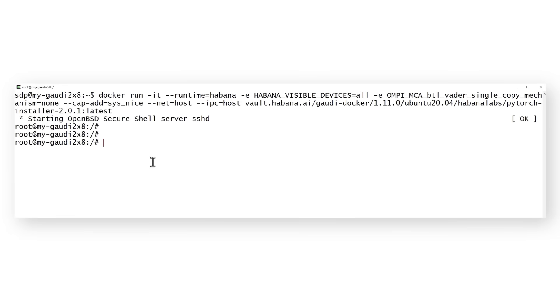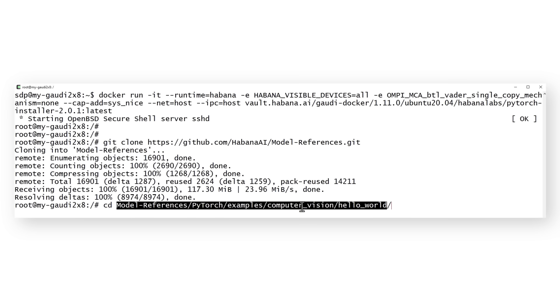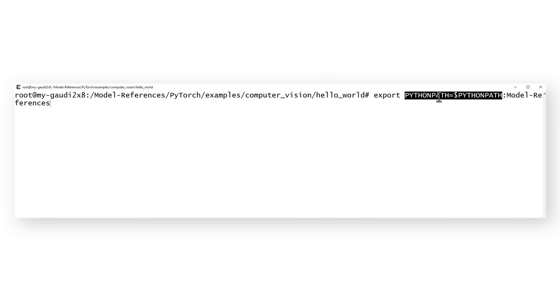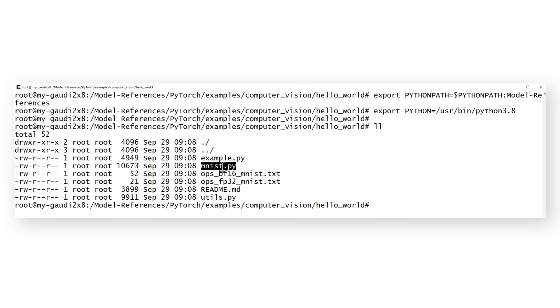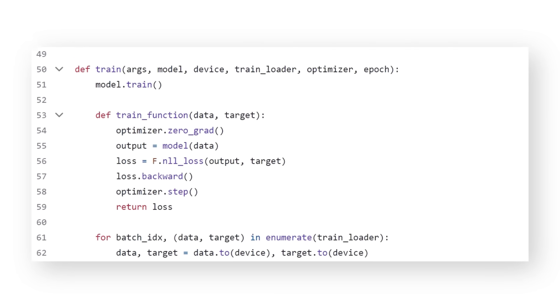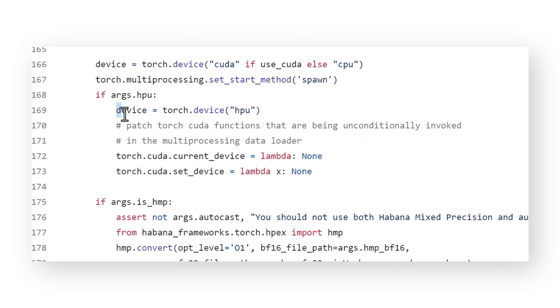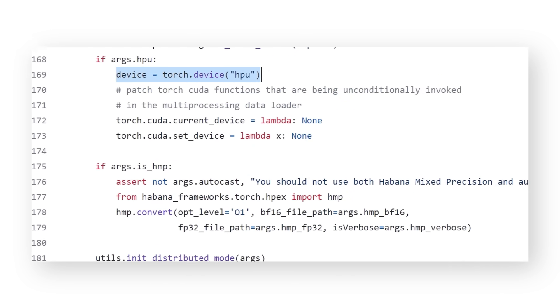I'll show you the simplest possible code I found. Clone the Habana model reference — hello world — set the Python paths, and let's run the MNIST example. This is really simple code, but what's interesting is the minimal addition required for using Gaudi: get the Habana Torch model, send the ops to the graph compiler using mark_step, set the device to HPU — and that's really all you need.